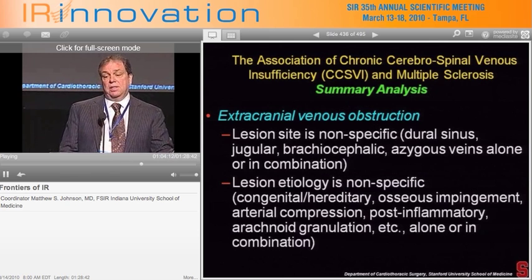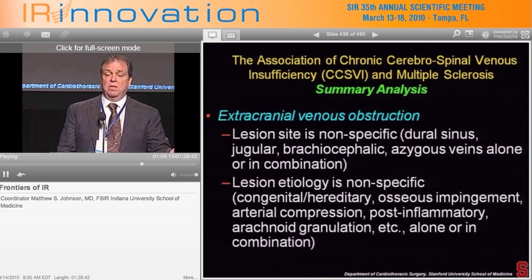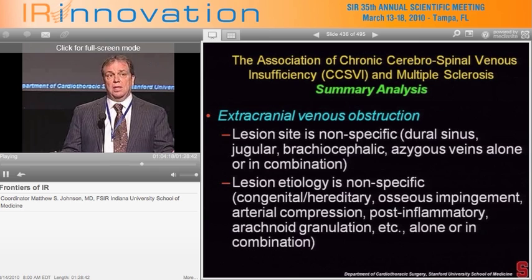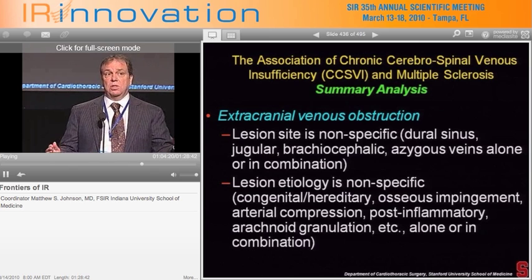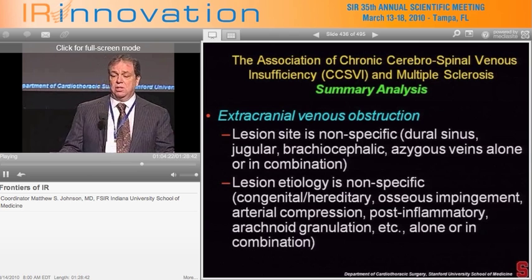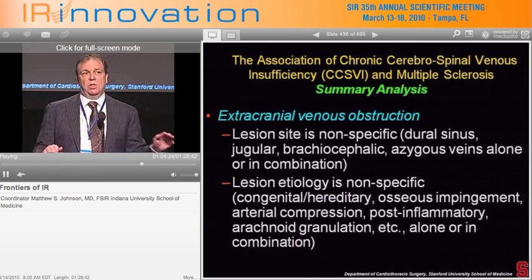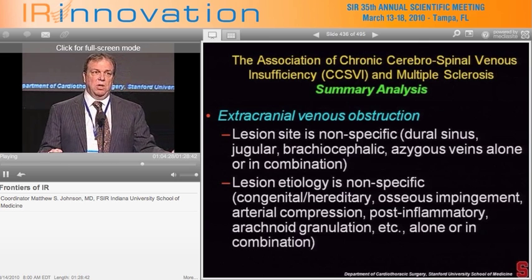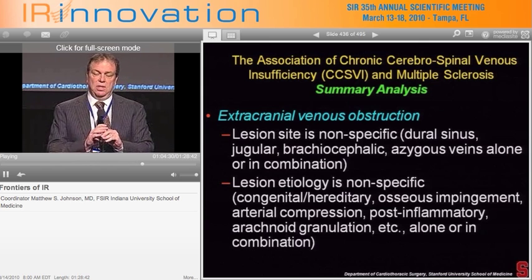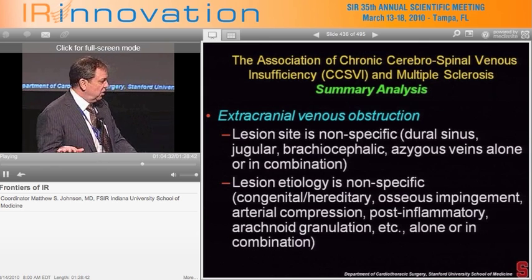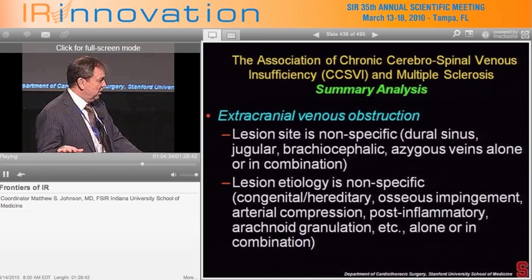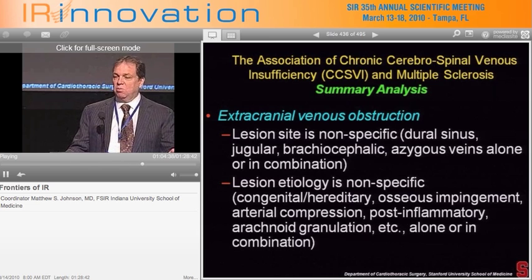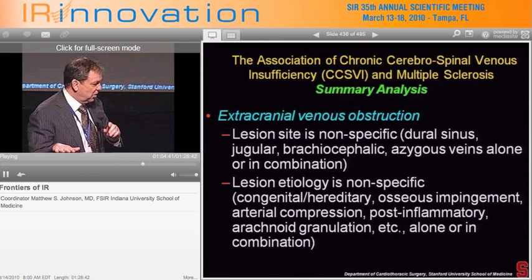In summary, many lesion sites are nonspecific and can occur anywhere. Etiologies vary — osseous impingement, arterial compression, functional causes — but the valvular area is receiving significant attention as a primary location. The message is to stay tuned: this is something we can all look closely at and contribute to through our own investigation and work with patients.